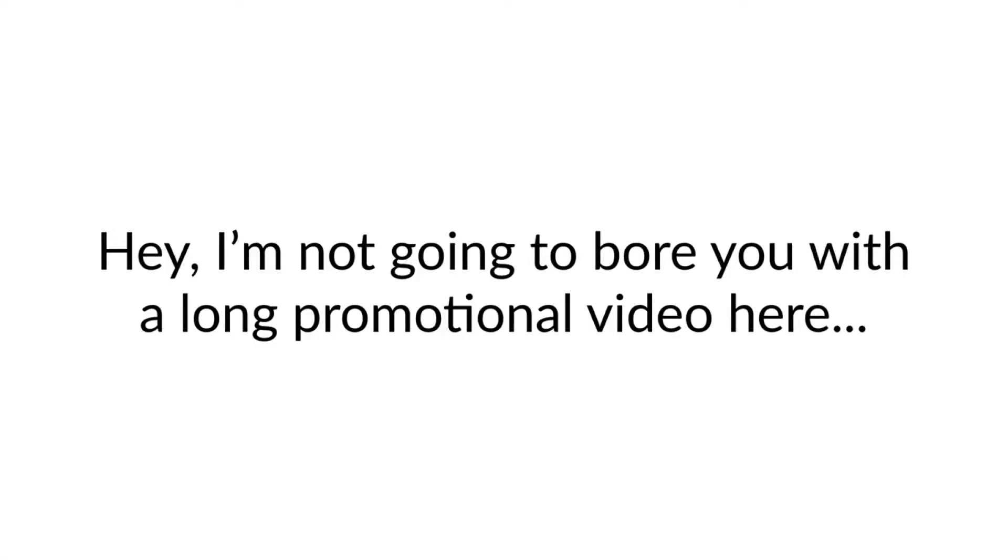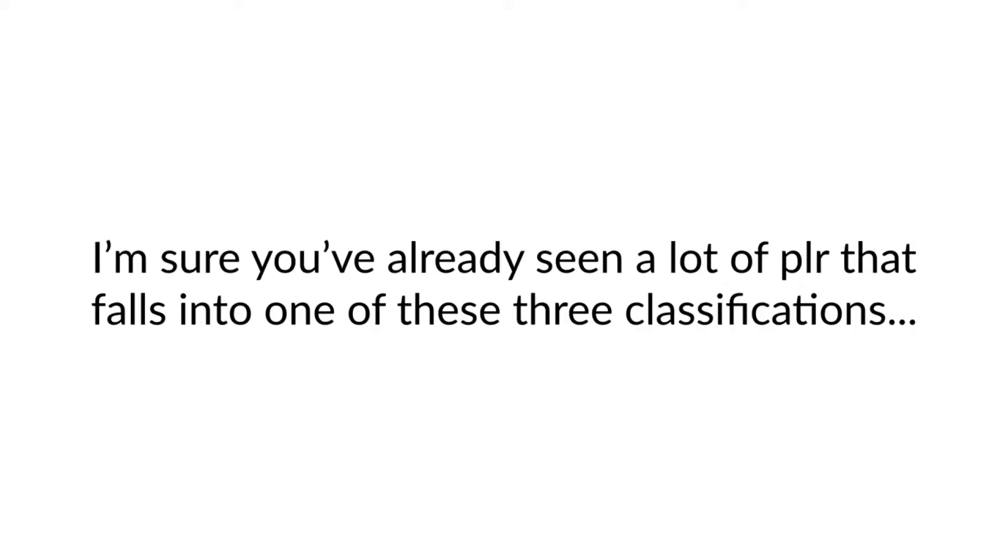Hey, I'm not going to bore you with a long promotional video here. I'm sure you've already seen a lot of PLR that falls into one of these three classifications, and we'll just call them the good, the bad, and the butt ugly.